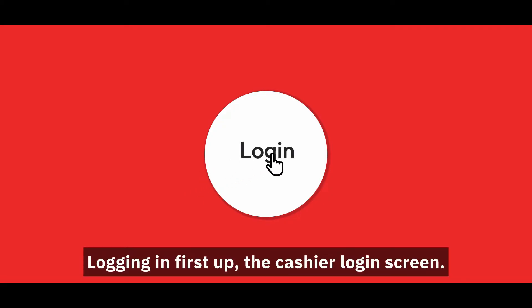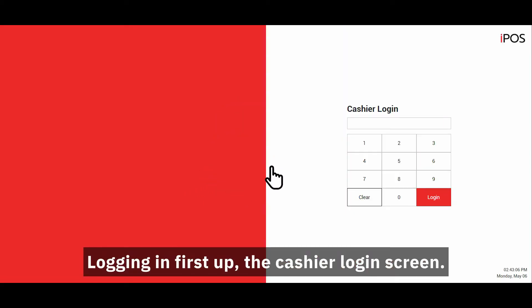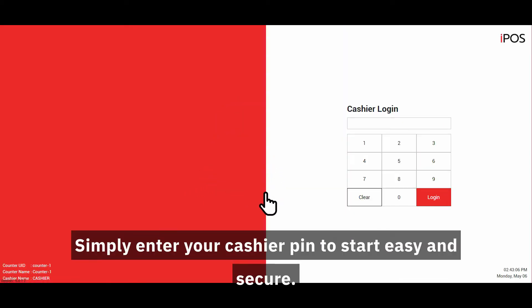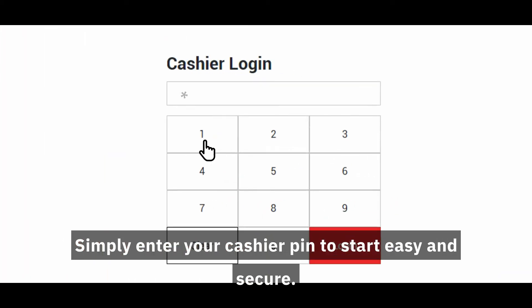Logging in. First up, the cashier login screen. Simply enter your cashier PIN to start. Easy and secure.